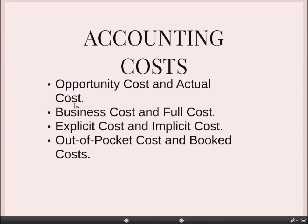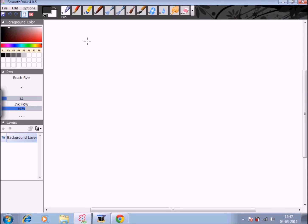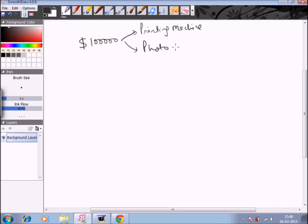The first concept is opportunity cost and actual cost. Every business organization has limited resources and goes for the best use of its resources. Opportunity cost is the income which a business organization forgoes from the second best use of its resources — the income from that missed use is the opportunity cost. For example, suppose a business has a financial capability of one lakh dollars and it can invest in a printing machine or a photocopier machine. Both machines have an estimated lifetime of 10 years. The printing machine gives an income of $20,000 per year and the photocopier machine gives an income of $15,000 per year.